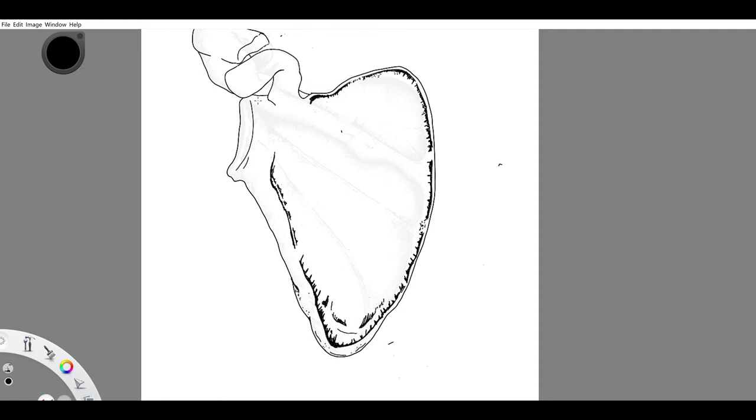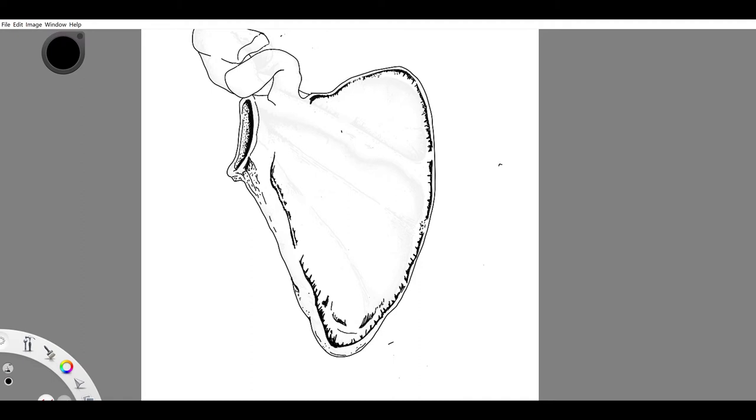Right below the glenoid fossa, which is to the left there, you could see the infraglenoid tubercle. It's a little tiny bump at the bottom there. I believe the triceps connects there.